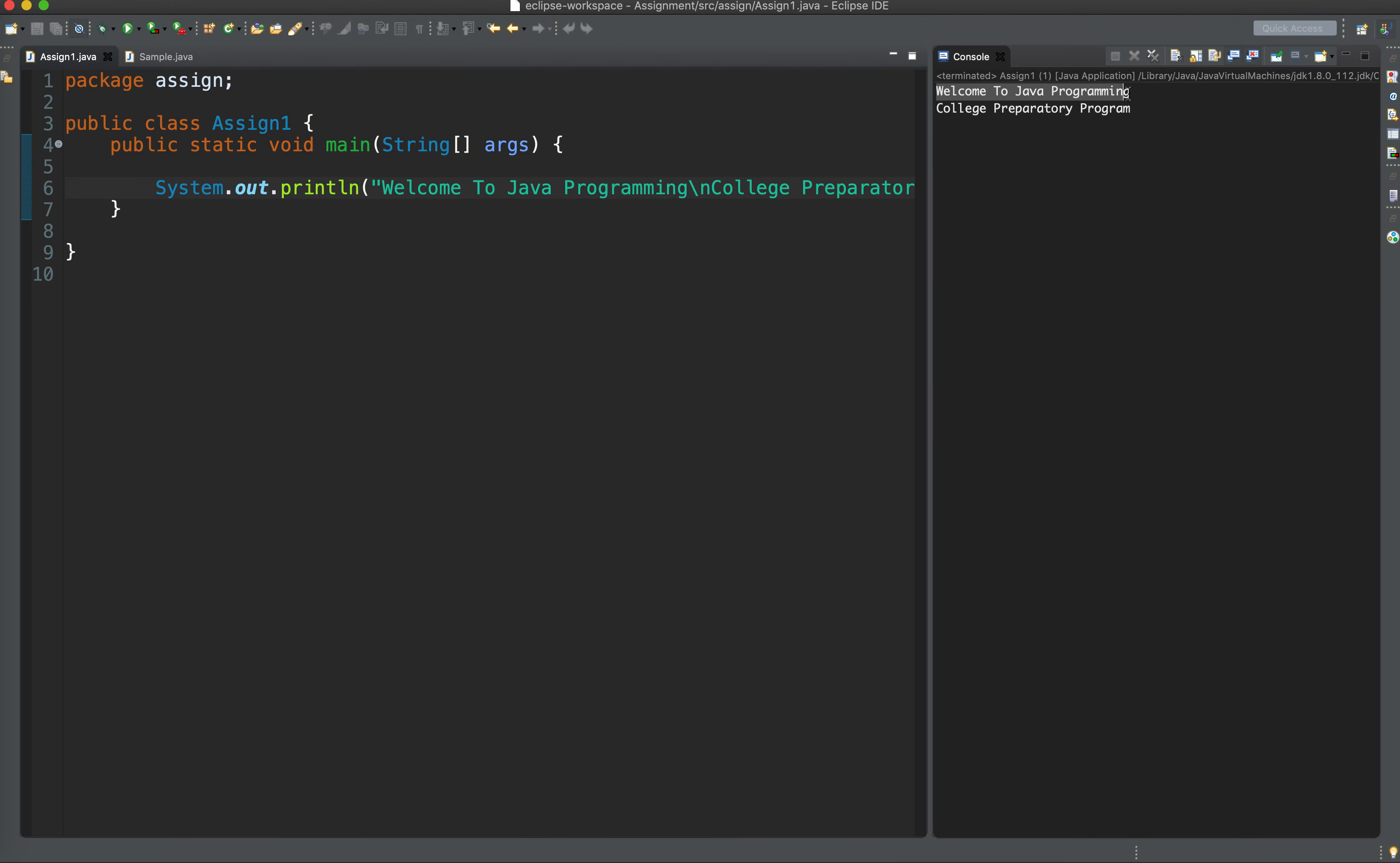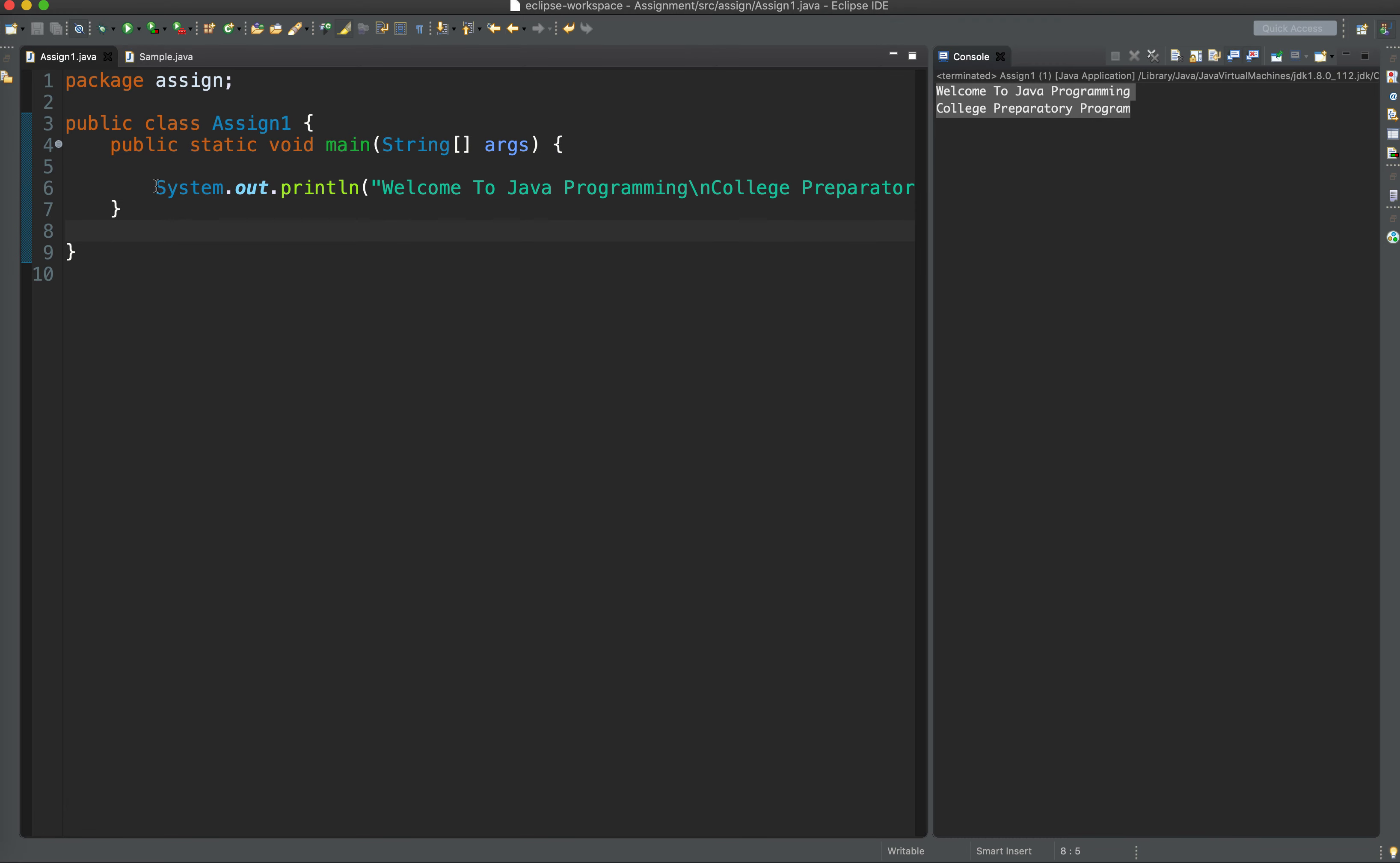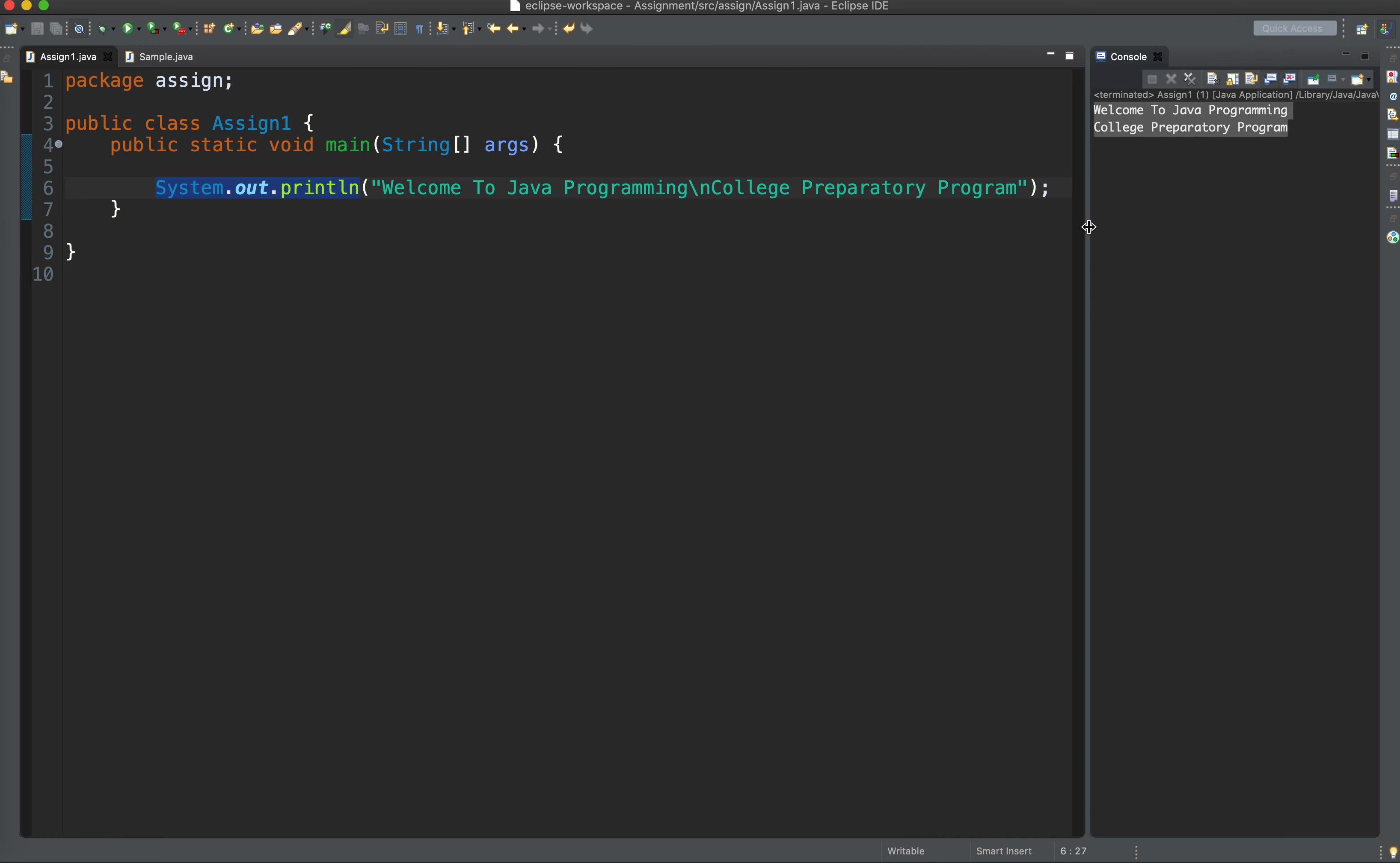So here we have two lines of output even though we only used one println method statement. Even though we have one system.out println statement, we have two lines of output because of this backward slash n. Backward slash n is an escape sequence.